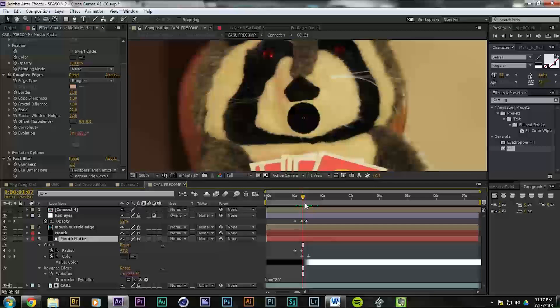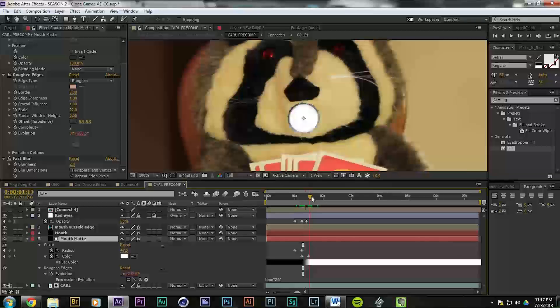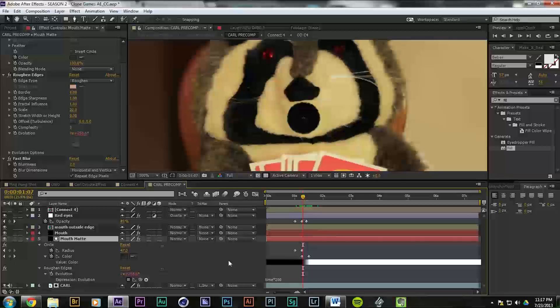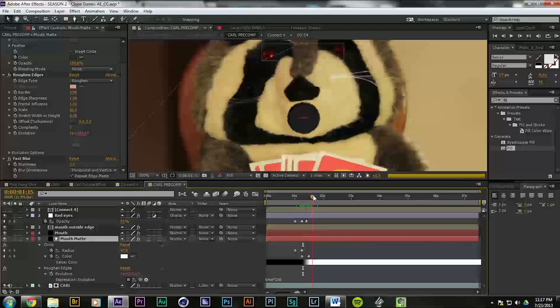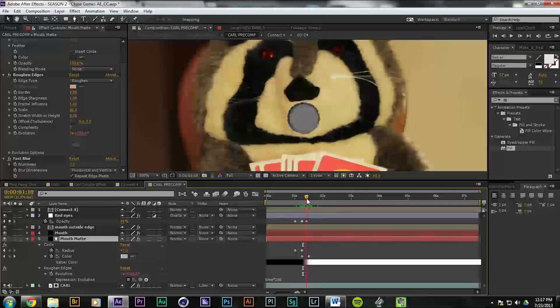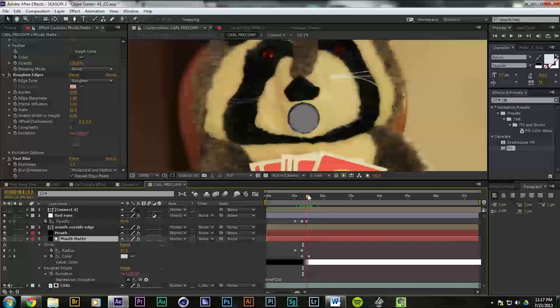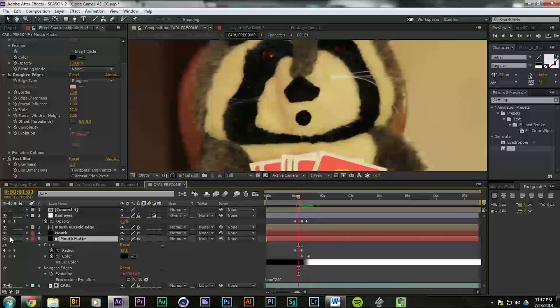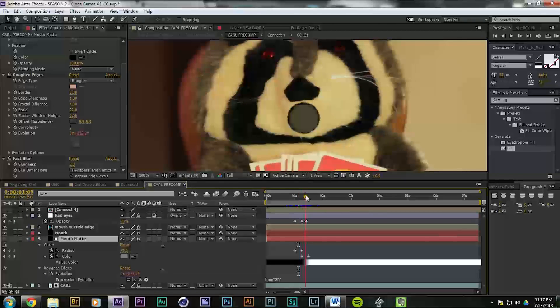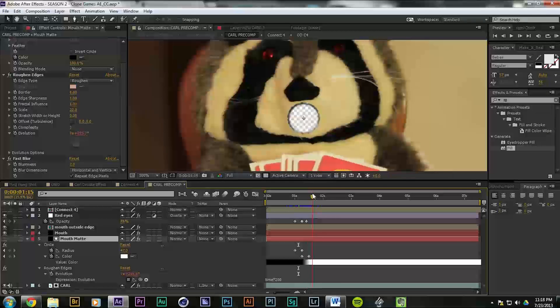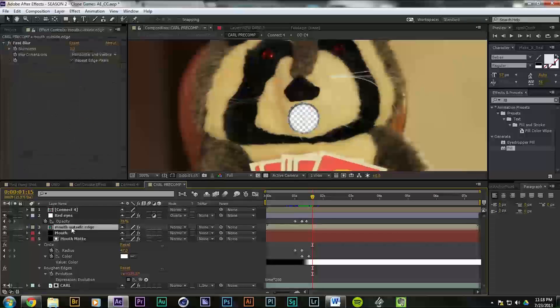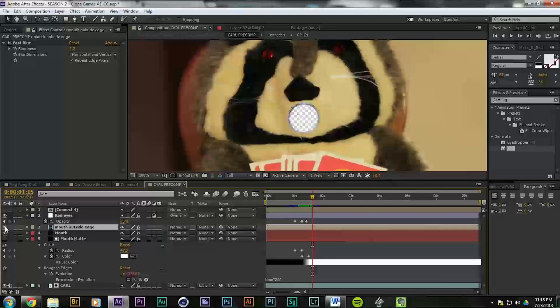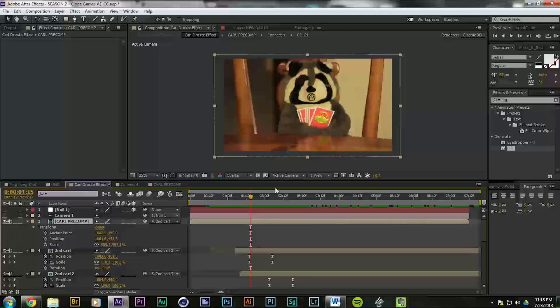And then we have it keyframed from black to white. Because the way a luma mat works is anything that's black, it's opaque, and anything that's white is transparent. And anything in between is partially transparent or partially opaque. If we turn off this, you can see that happening. So as it's becoming white, it's becoming transparent, and whatever's behind it will show through. So we just had that happen and added an outside edge.